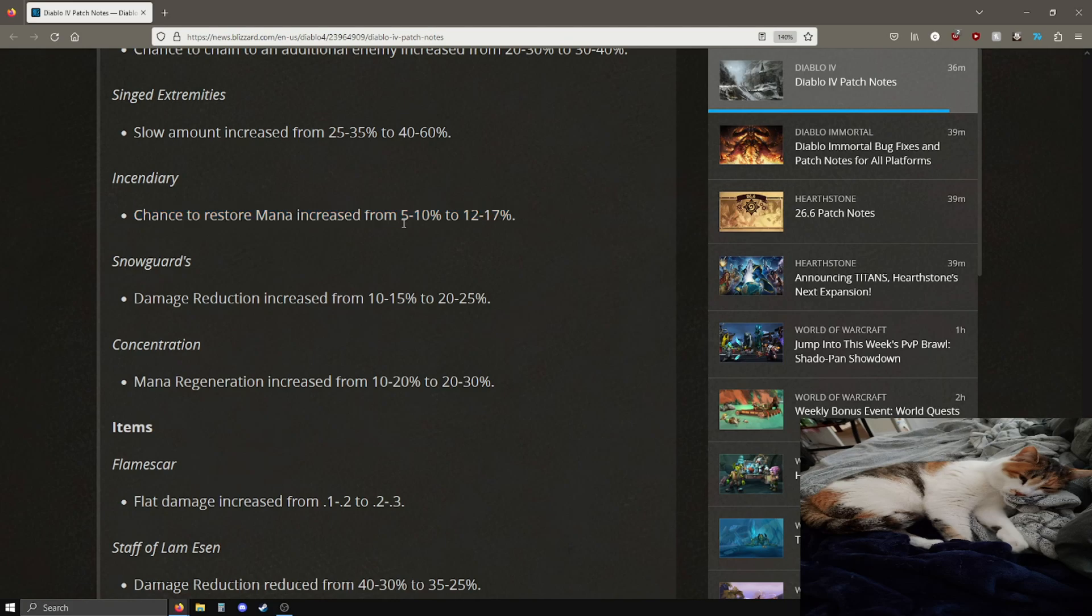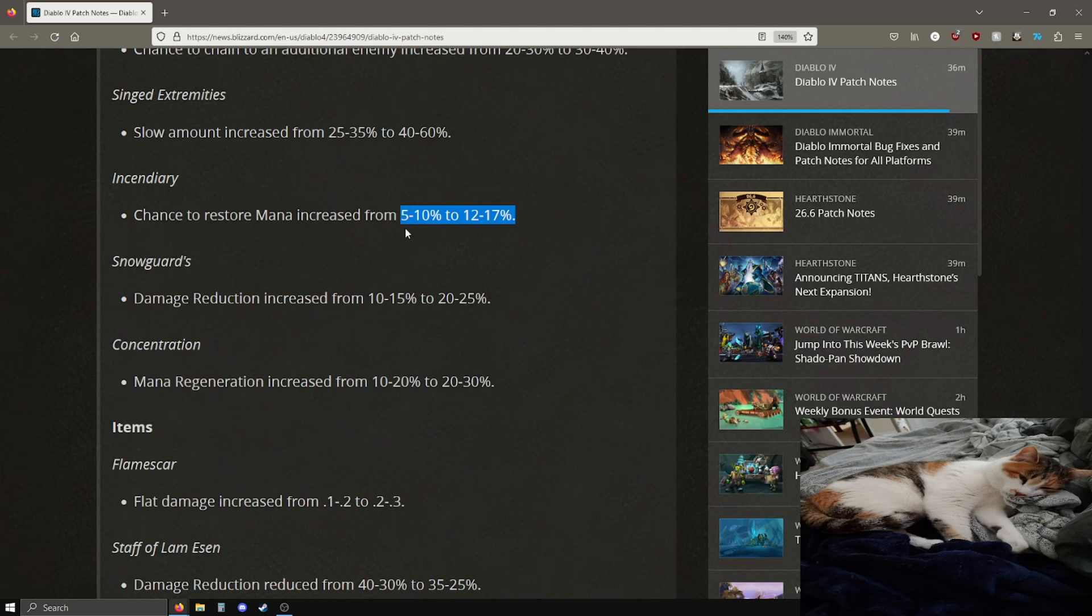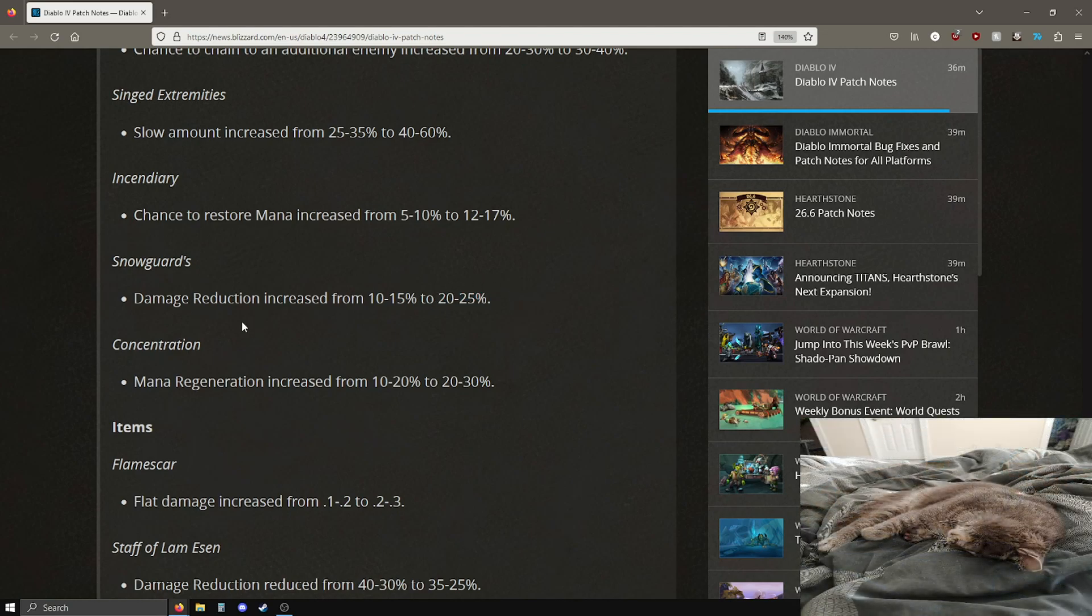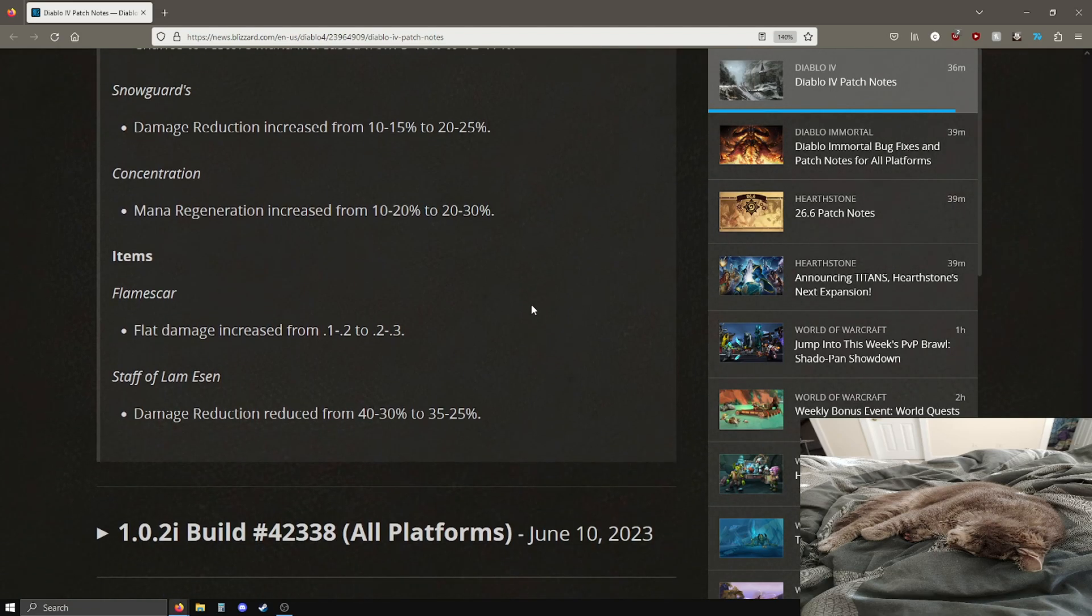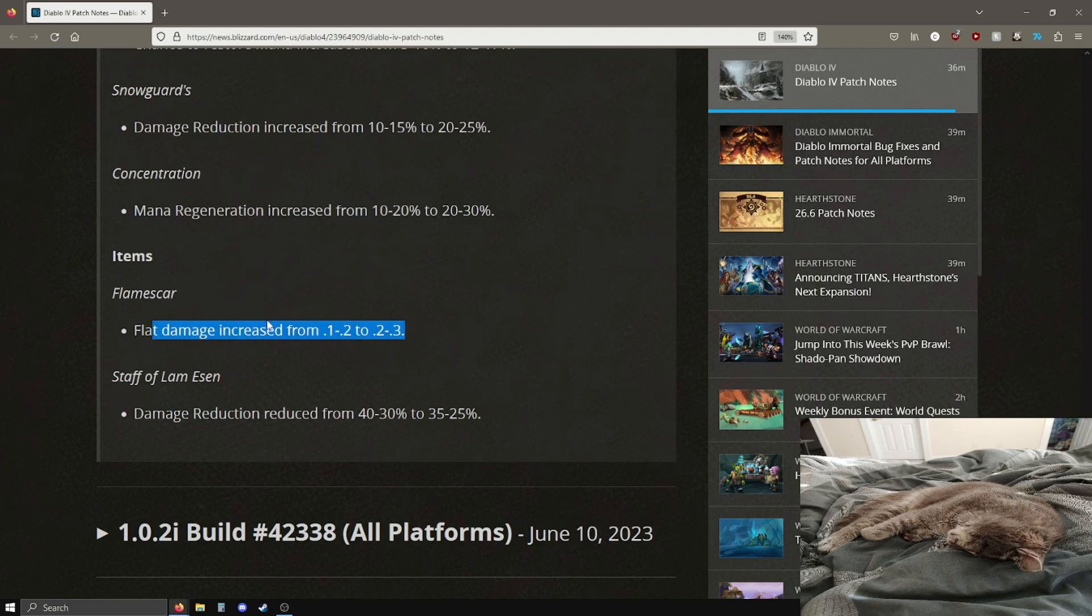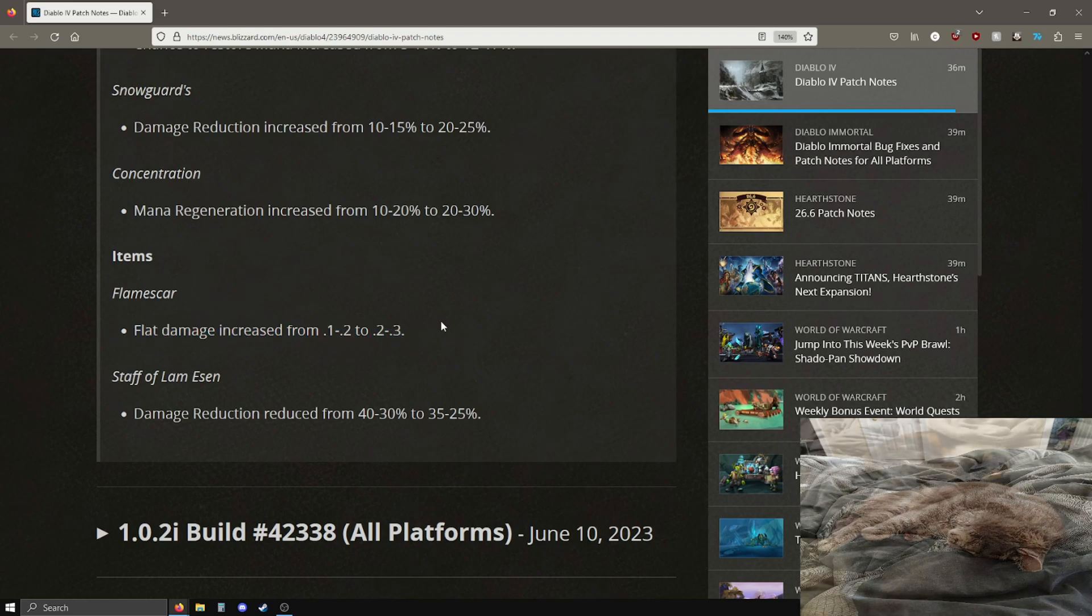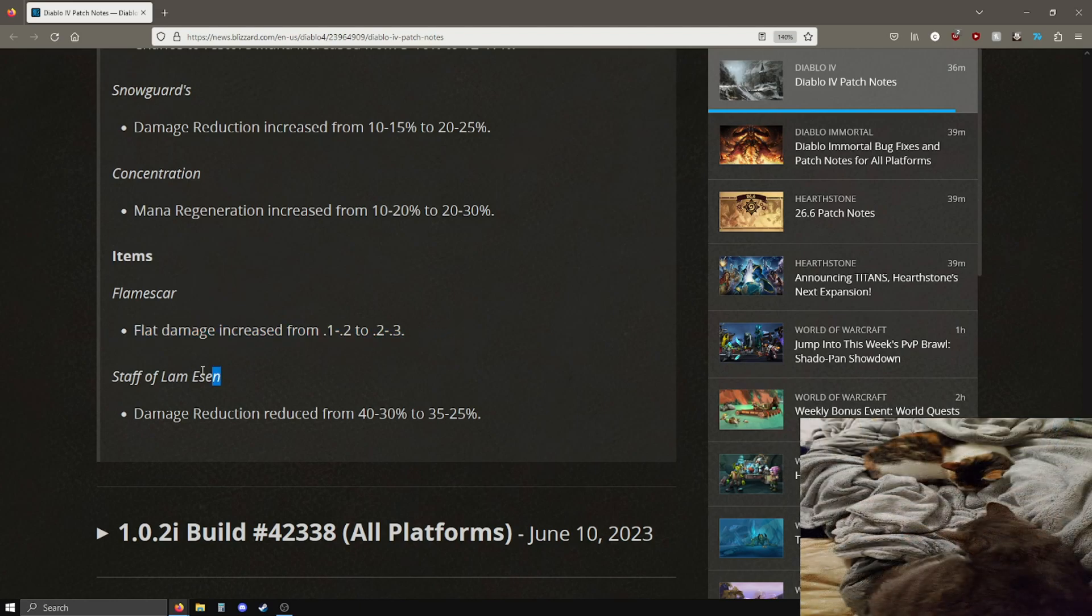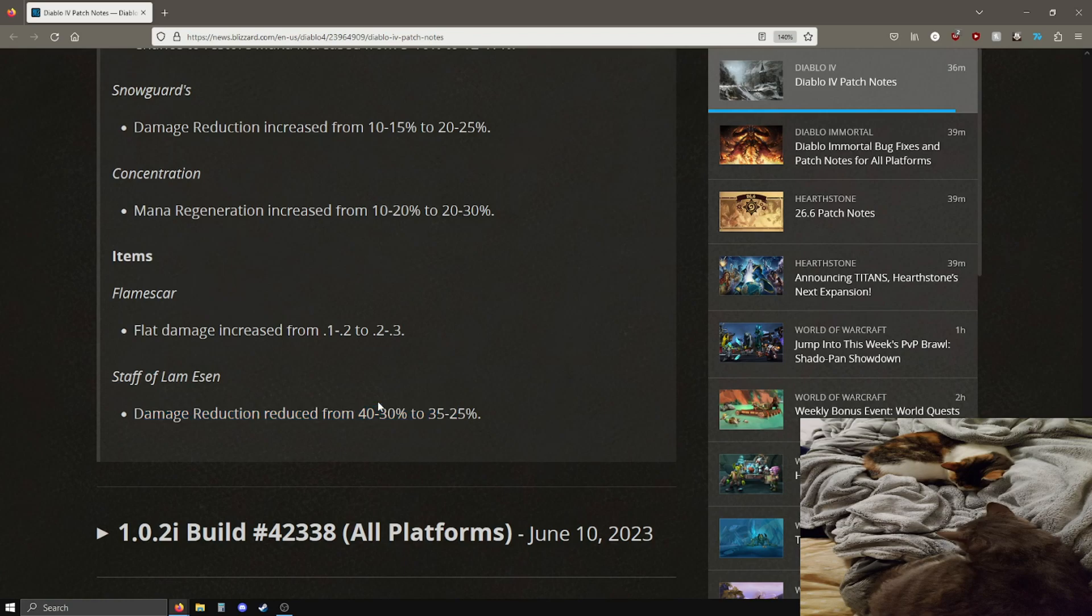But you know, this is still pretty good. 25-35 is now 40-60, so yeah not bad. Chance to restore mana, nice, full 5-10 is now 12-17, that's a pretty big increase. Snow guard damage reduction is now 10-15, was 10-15, now it's 20-25, pretty good. Concentration, mana regeneration bonus is instead of 10-20, it's now 20-30%. Flame scar item flat damage is going up from 0.1-0.2 is now 0.2-0.3, just kind of doubling up on the values there or going up a bit on the values.